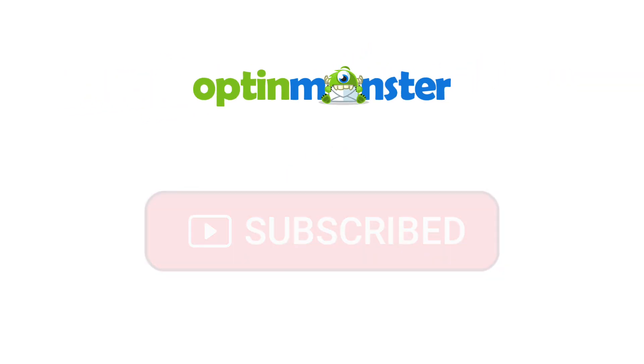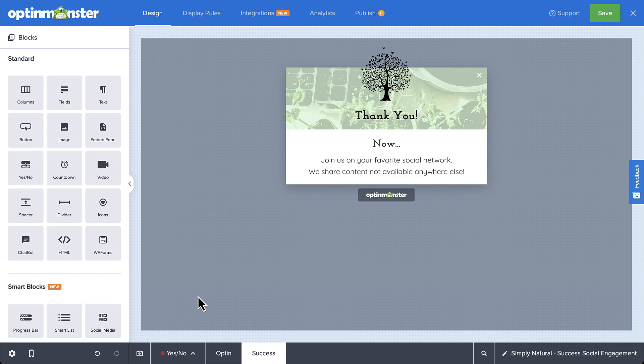Now, let's get started. So I've just finished designing my campaign, and now I just need to add buttons here on the success view linking to my social media channels.